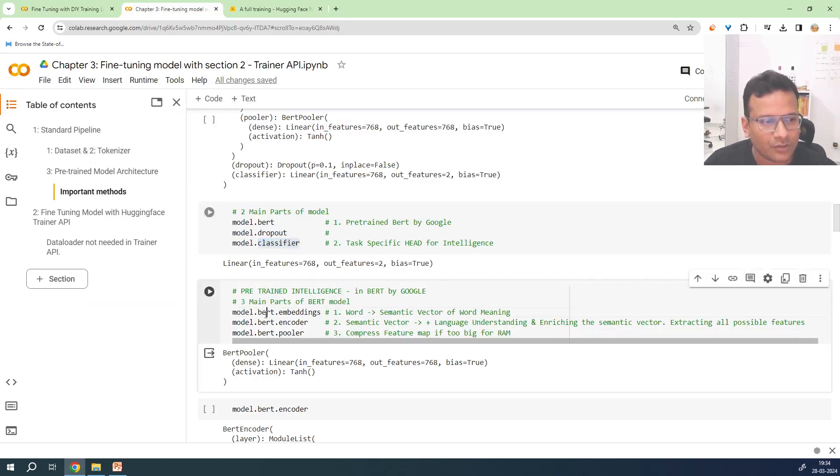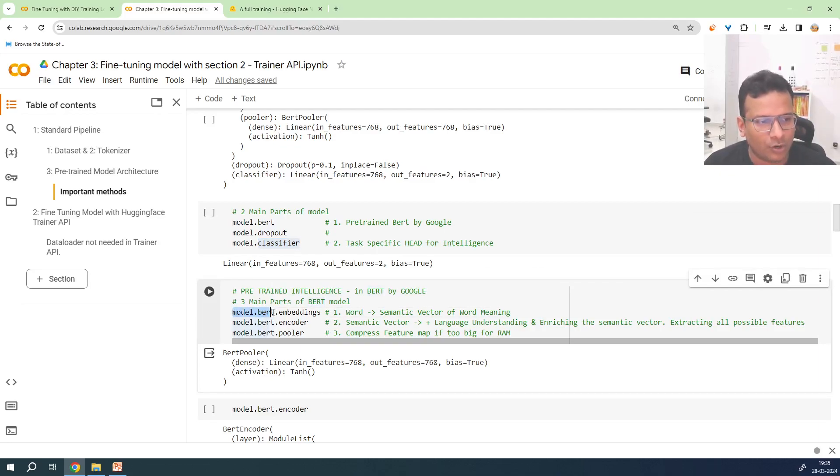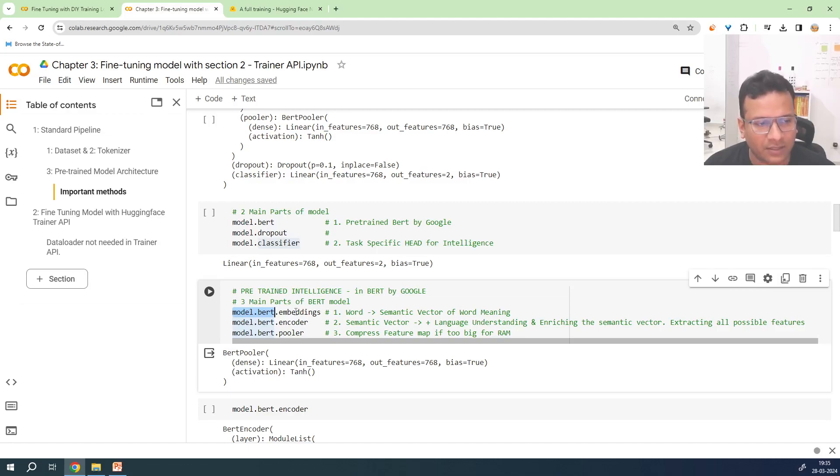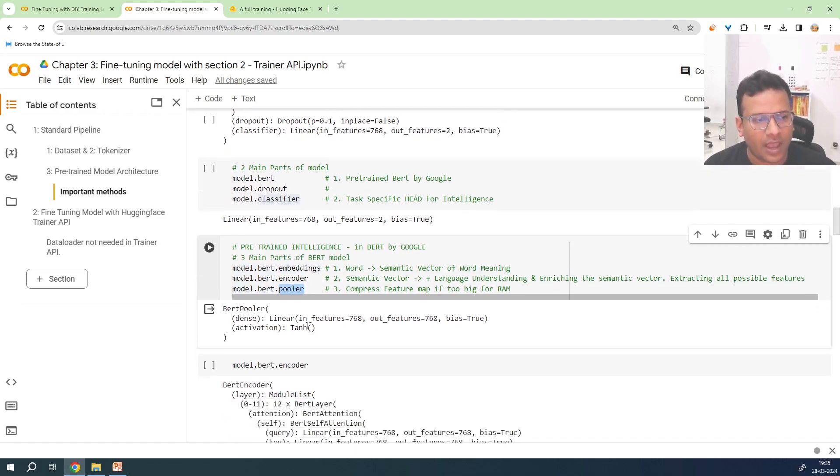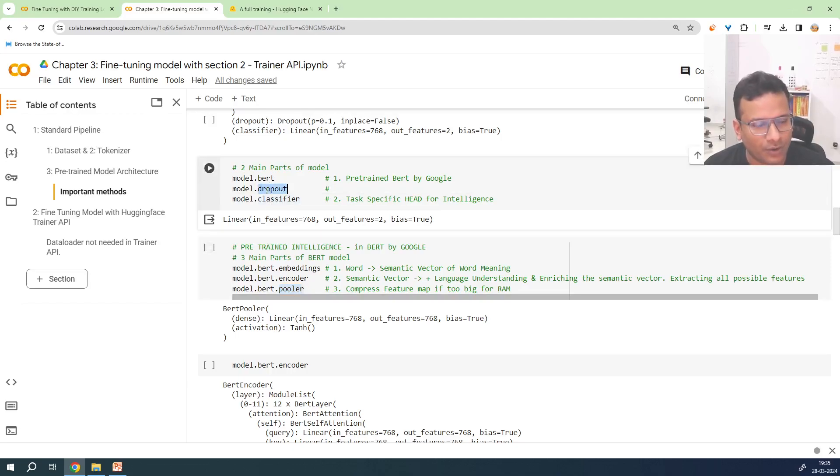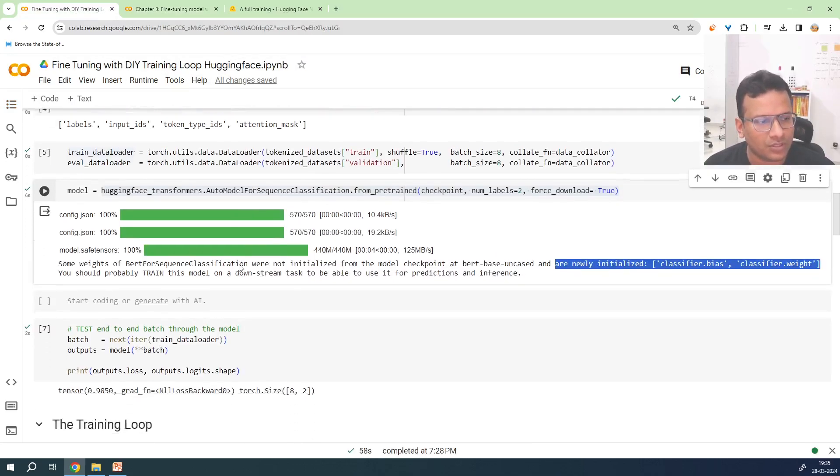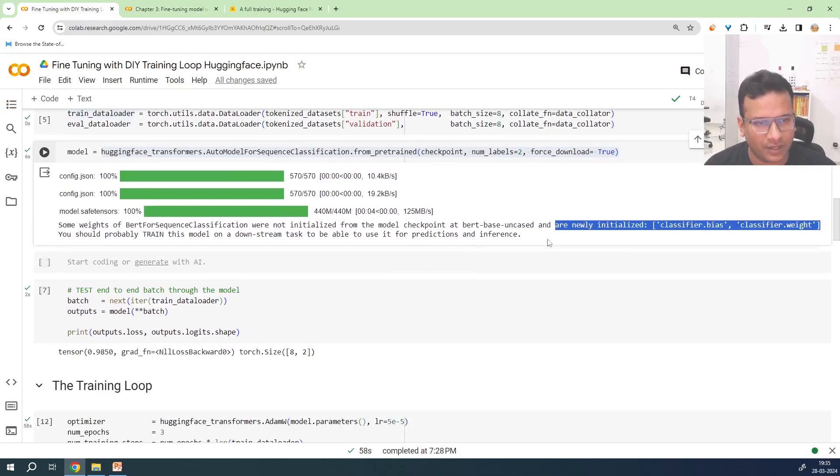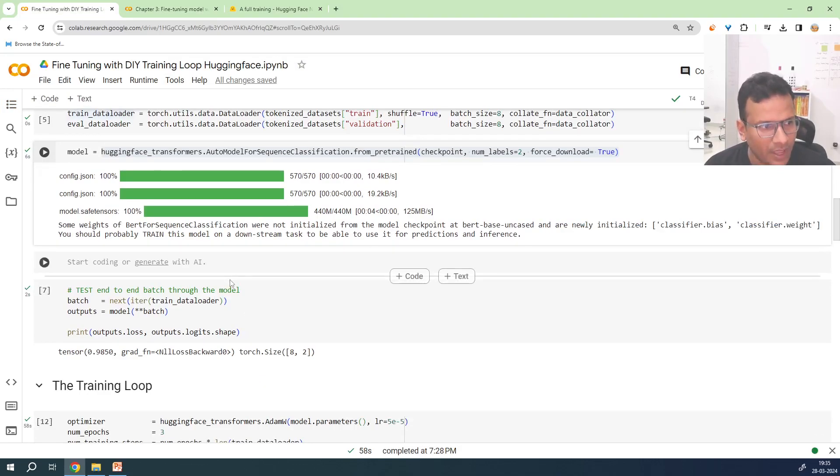We are reusing model.BERT's part. And that, again, has three things: Embedding, encoder, and pooler. And after this, this goes to dropout, and then finally it goes to classifier. So this is what we did until now. This is what is important message we need to know.